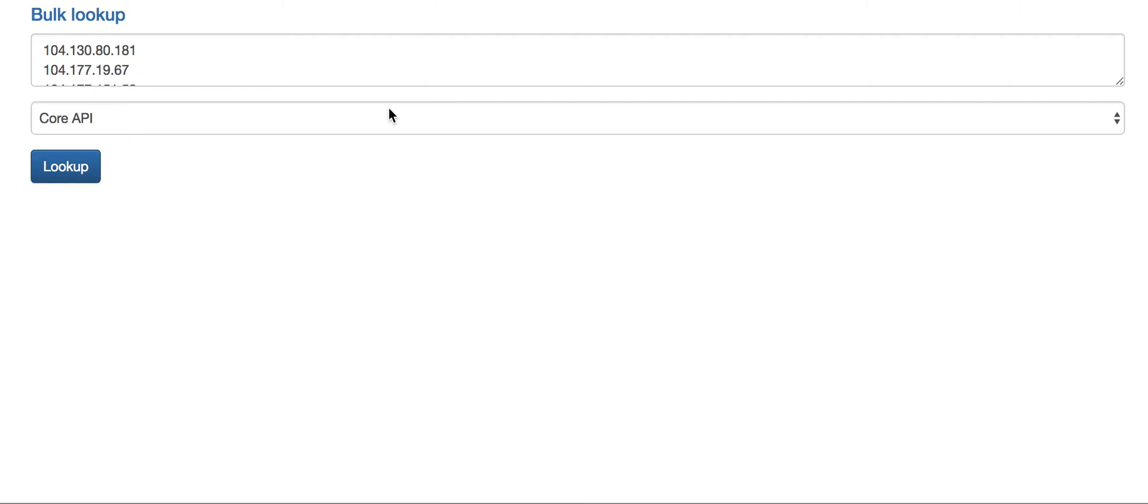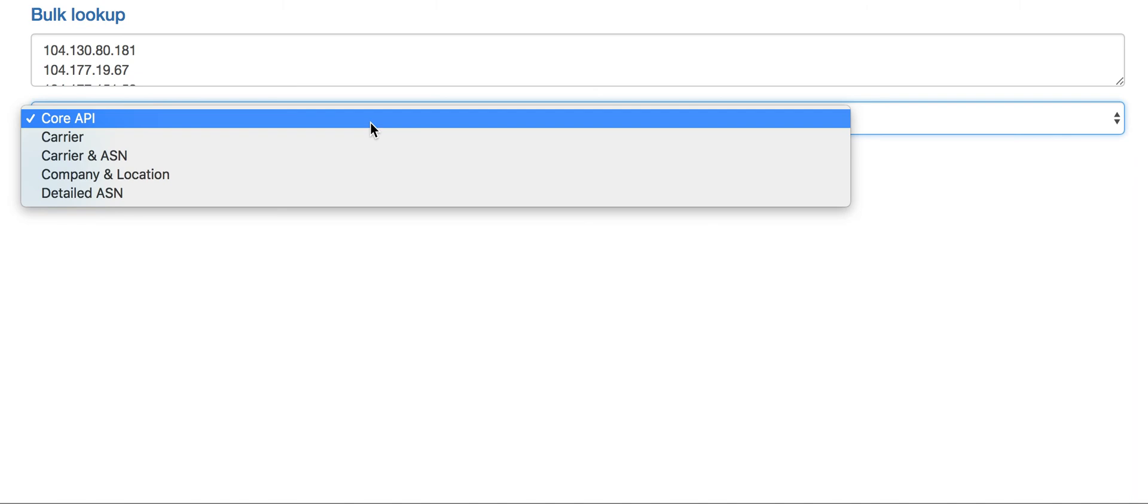That's another use case for the carrier API: to get the actual carrier details when it's not obvious from the ASN, which in many cases it wouldn't be.